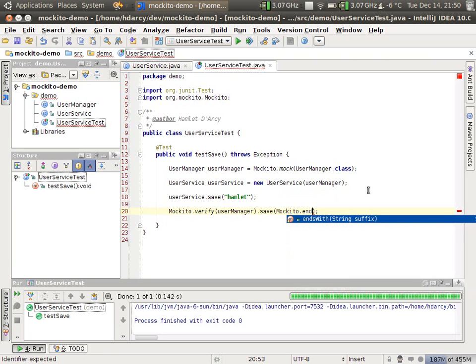If you want to know more about the argument, you could write a custom argument matcher. I find it easier to use an argument capture object. And I talked about that in the last screencast.